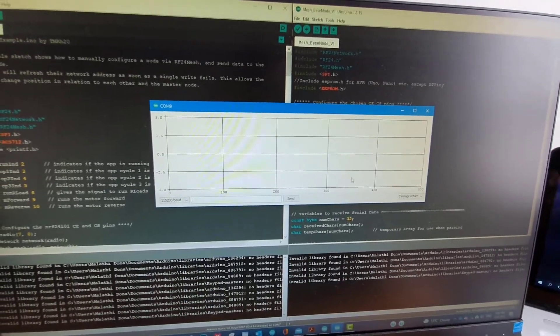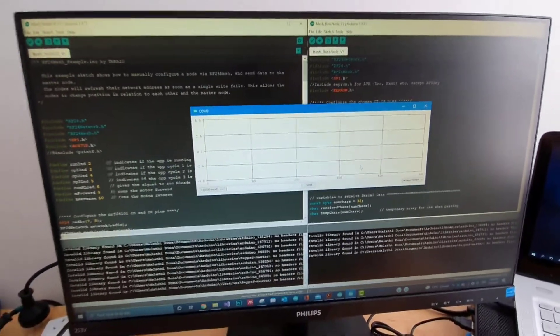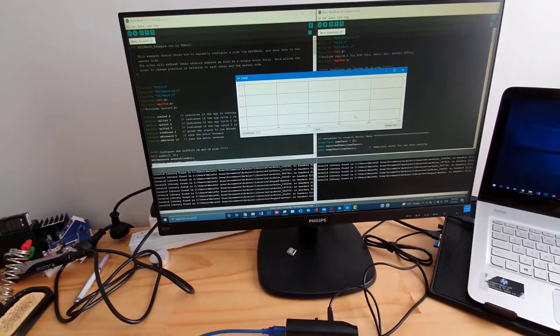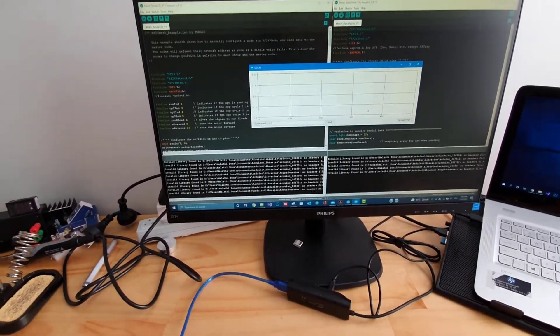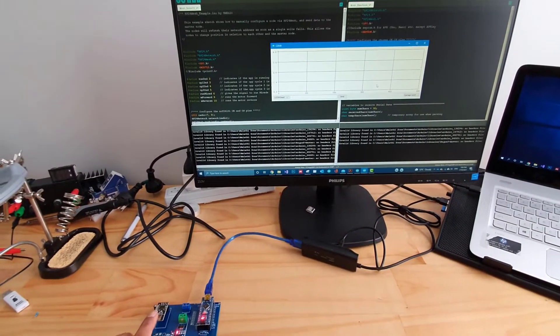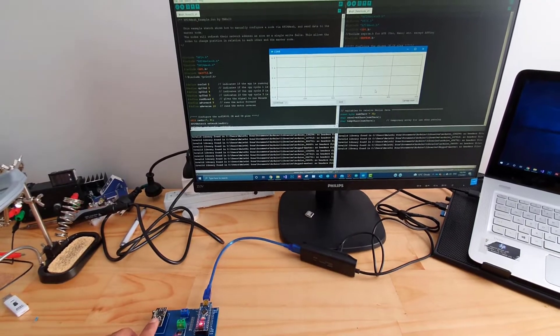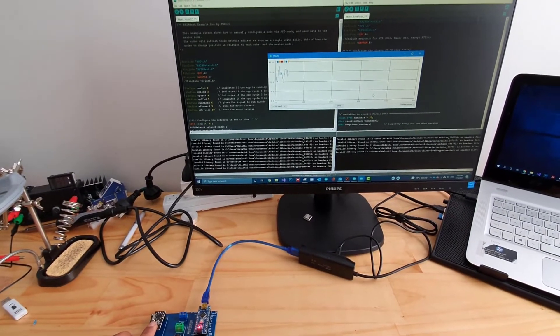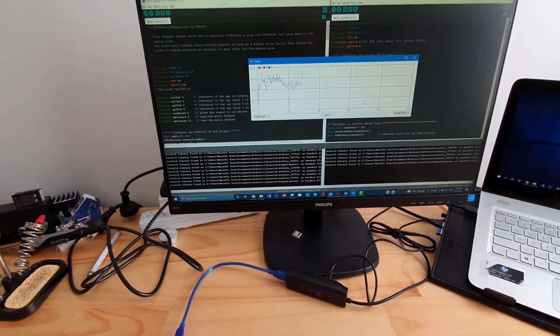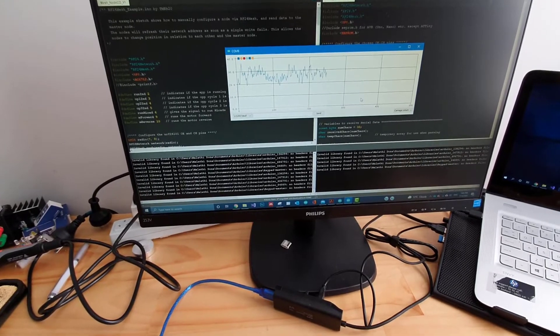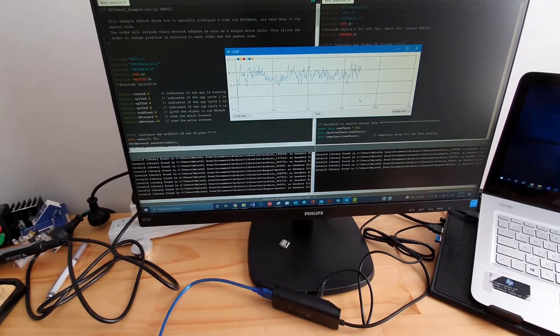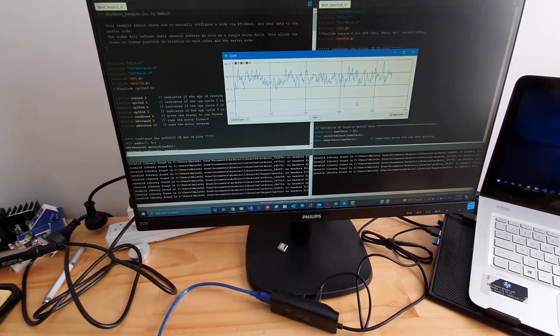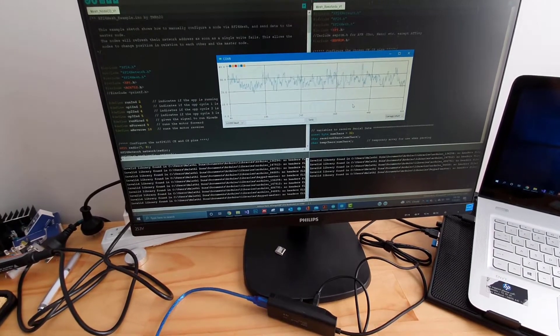And then what I did, I'll just bring this one here and then let me just place my finger. Voila! So you can see now that the sensor value is transmitting back to the master.